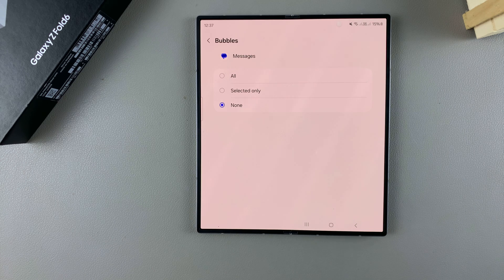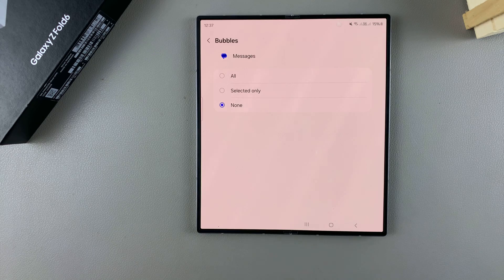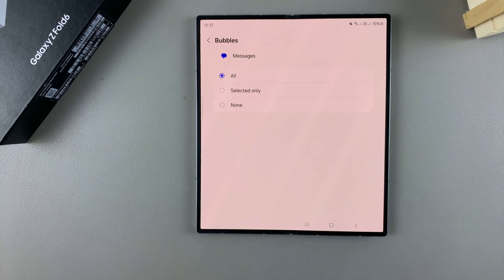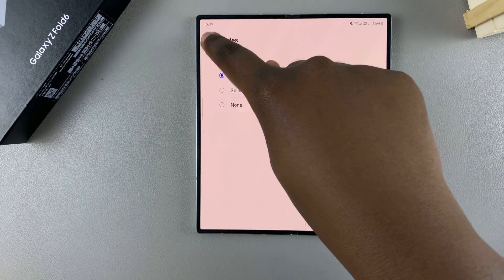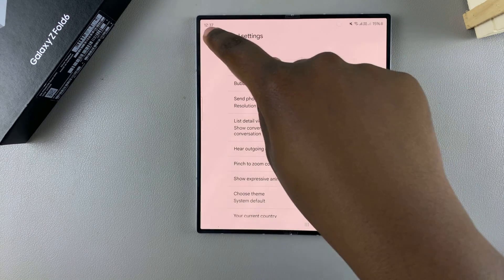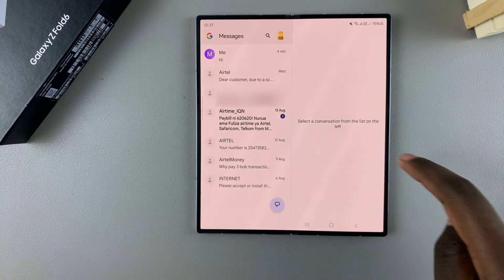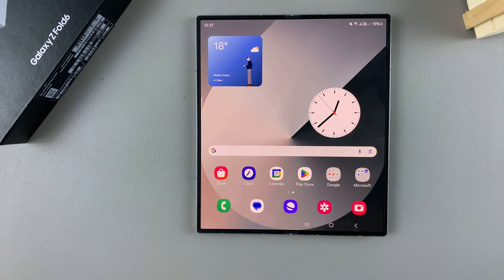It's up to you to decide. Once you've selected your option, you can exit the settings menu. From here, whenever you receive a message on your phone, it should appear in a notification bubble.